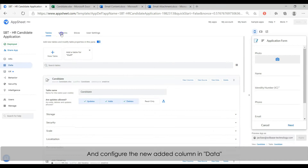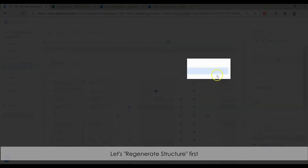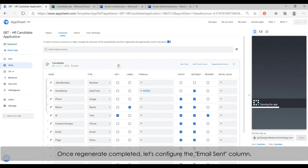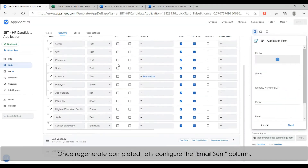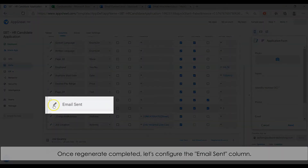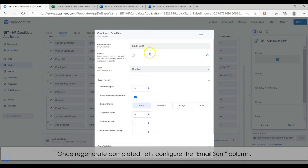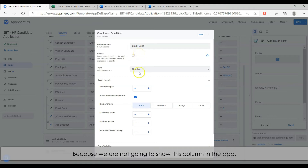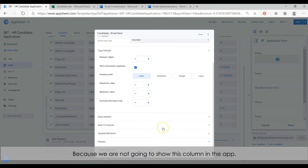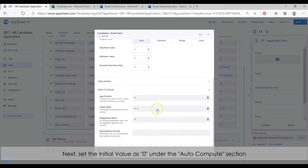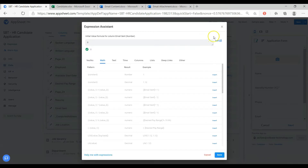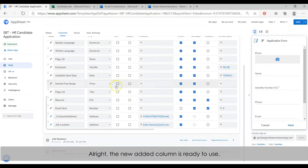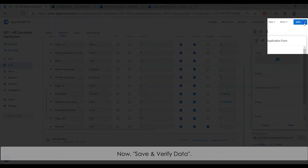Configure the newly added column in data. Regenerate the structure to reload the Excel. Once completed, we may start to configure the email sent column. First, set the data type as number. Then disable the show option, because we are not going to show this column in the app. Next, set the initial value as 0 in the auto-compute section. The newly added column is ready to use. Remember to save and verify the data.